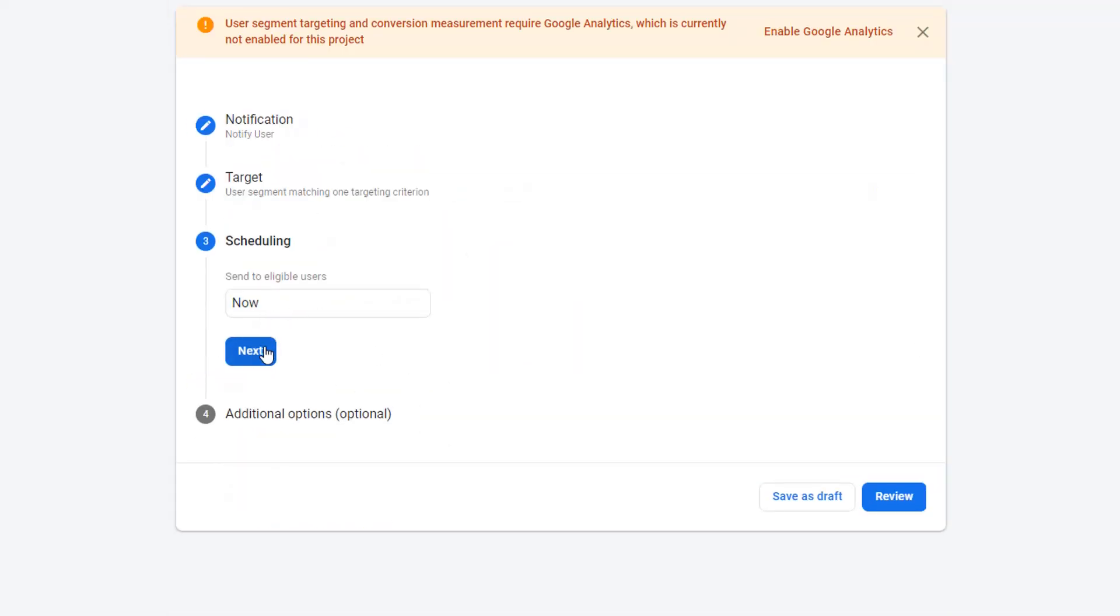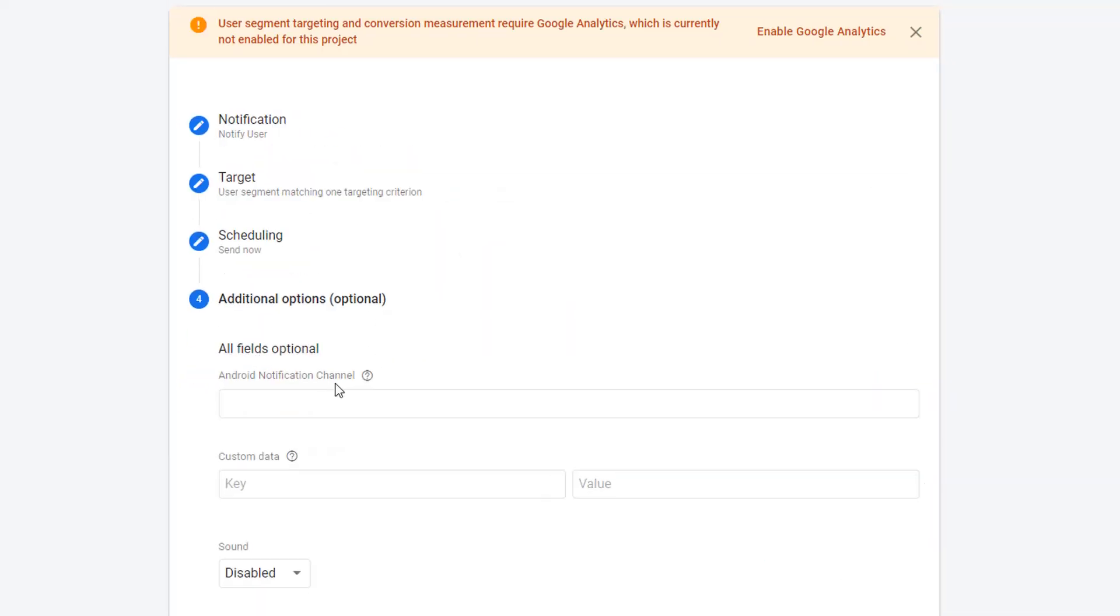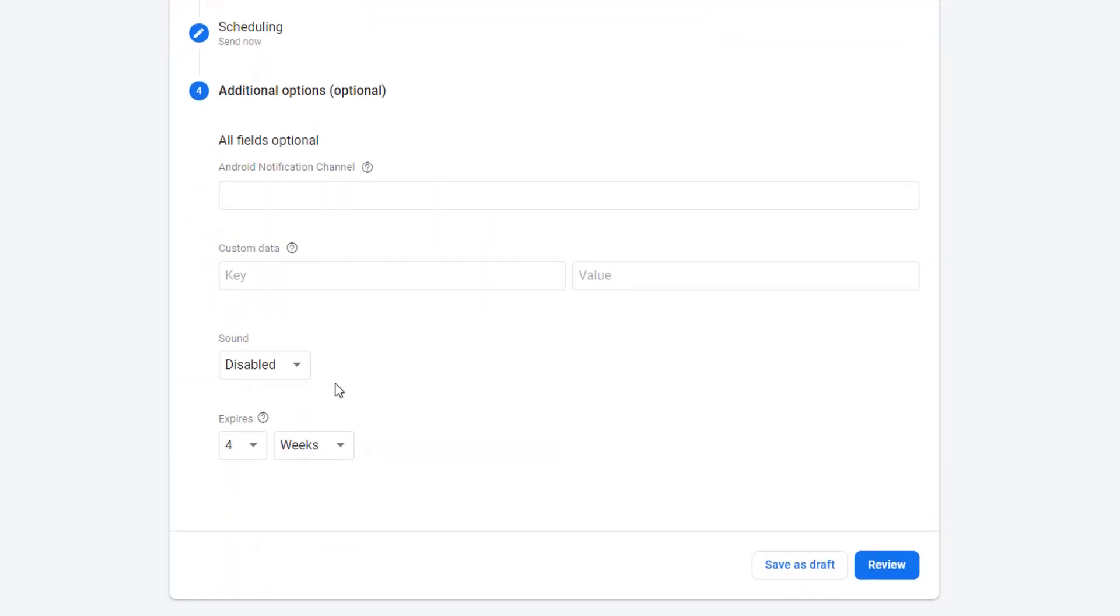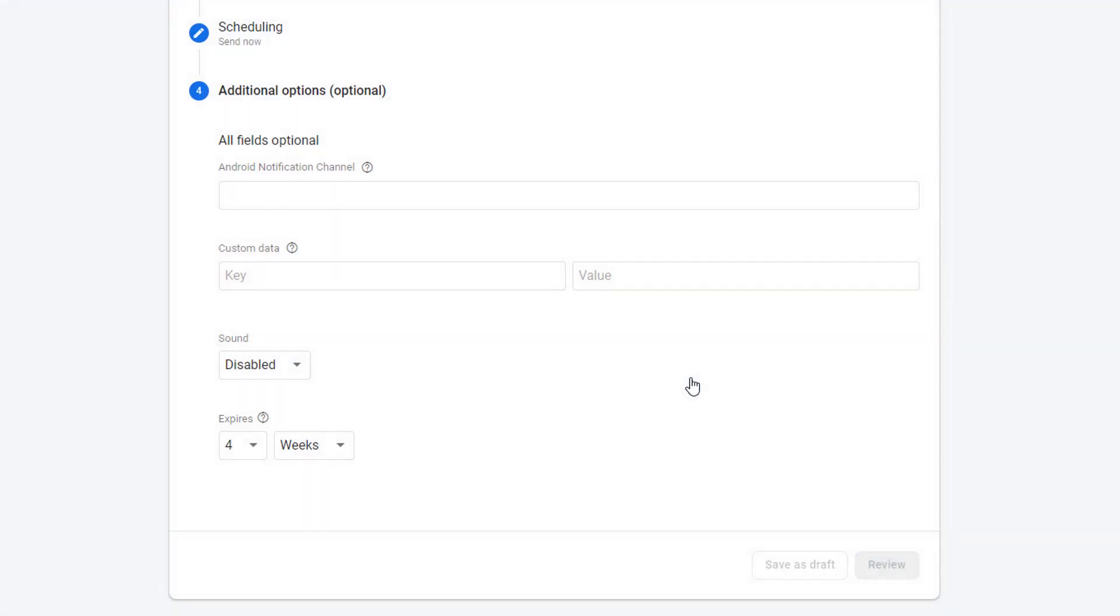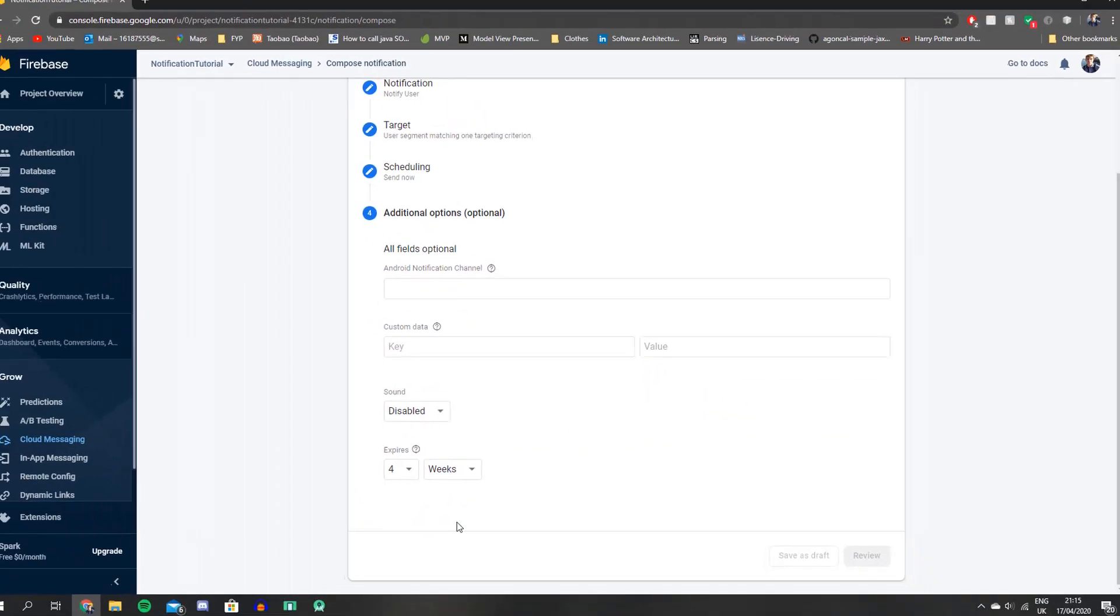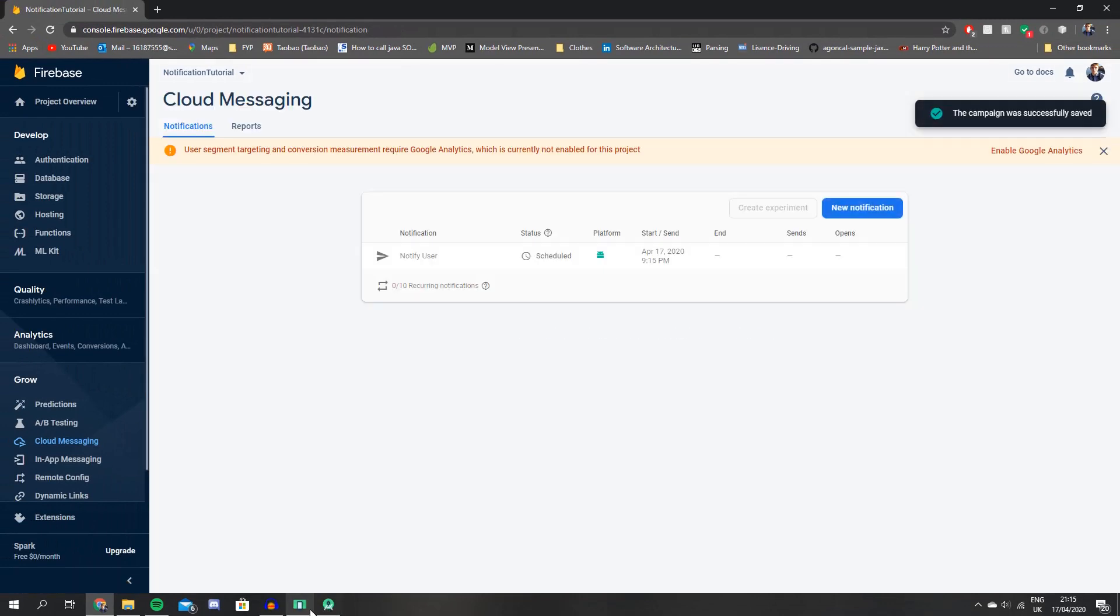For scheduling, of course we want to send it now. That's all fine, so let's just hit review here. And we can just publish. Let's jump back to the app to see if we got the notification.